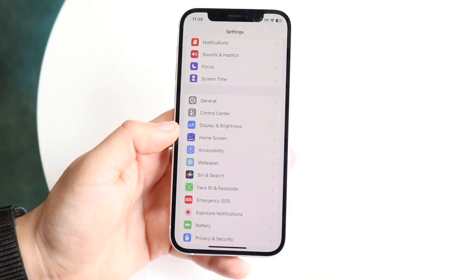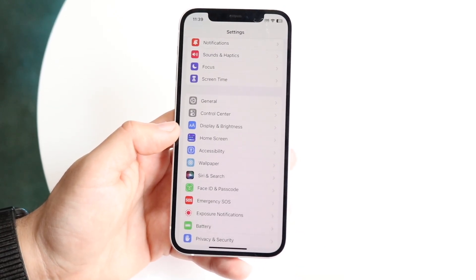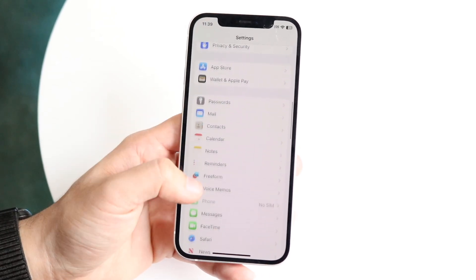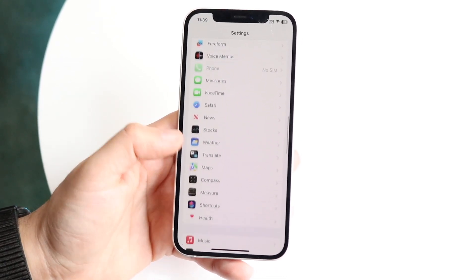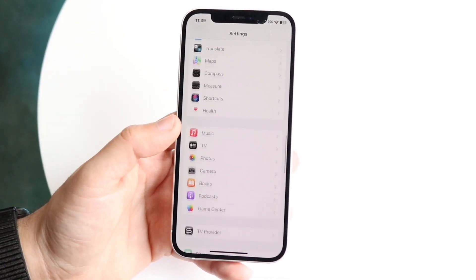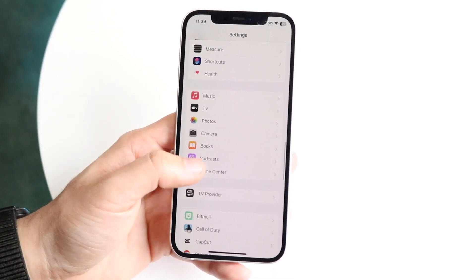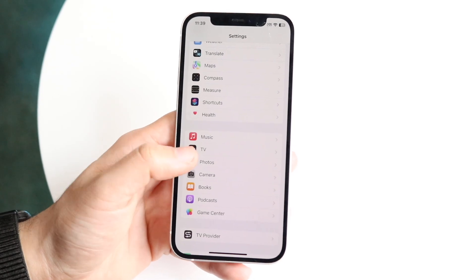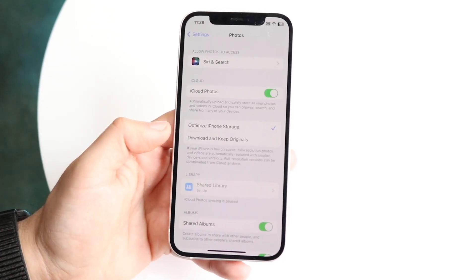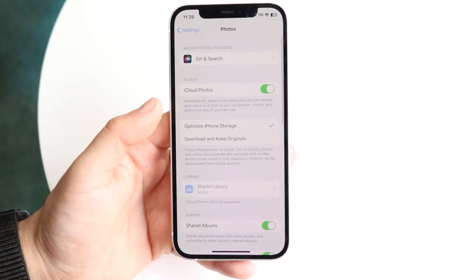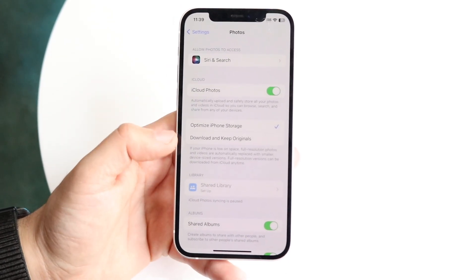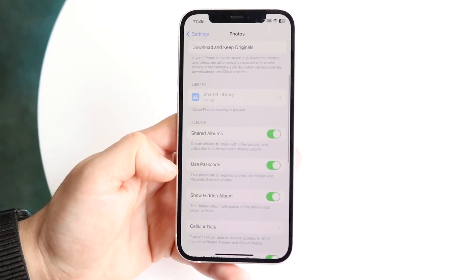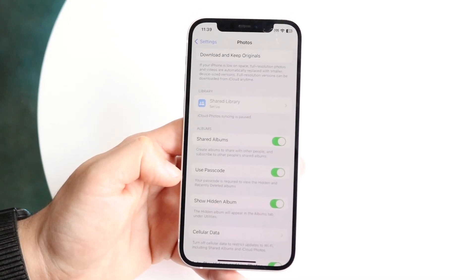What you want to do is make your way over to the Settings app and scroll down until you see the Photos application icon. Click on Photos, then scroll down until you see 'Use Passcode'.